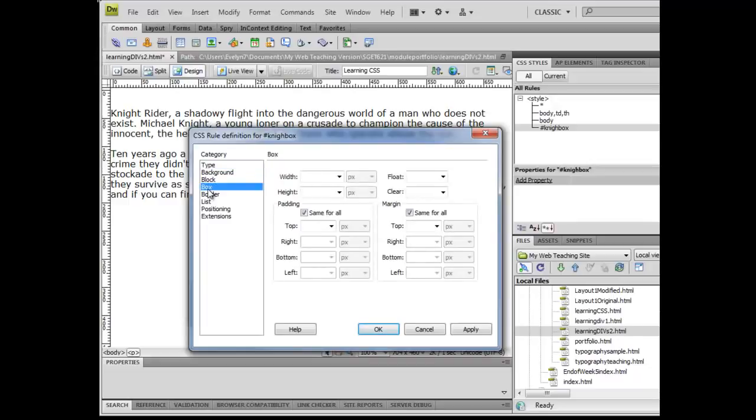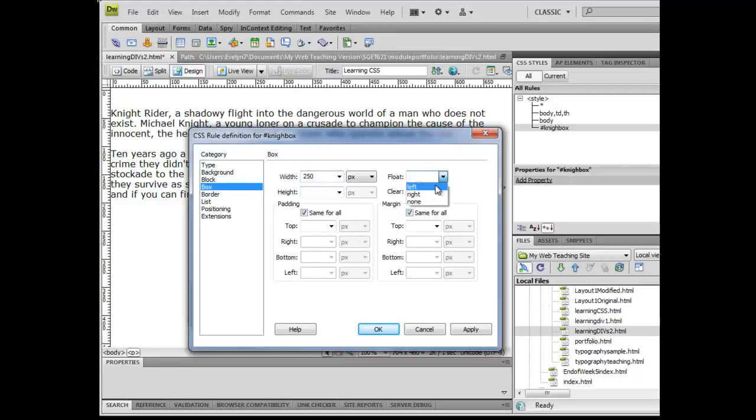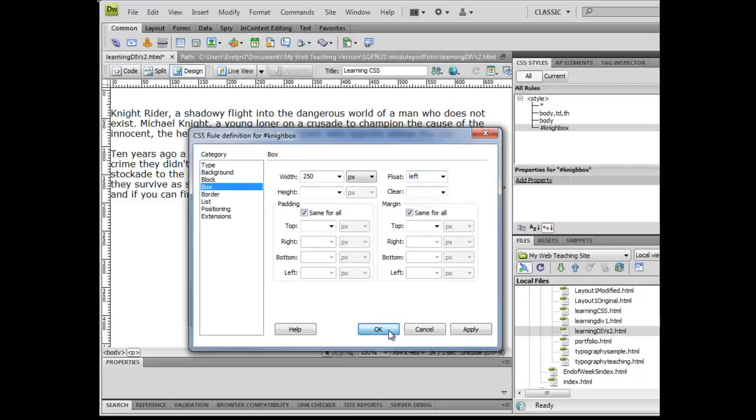In this particular case, I want to go ahead and make this box 250 pixels wide. And I'm going to float this box to the left and click OK.